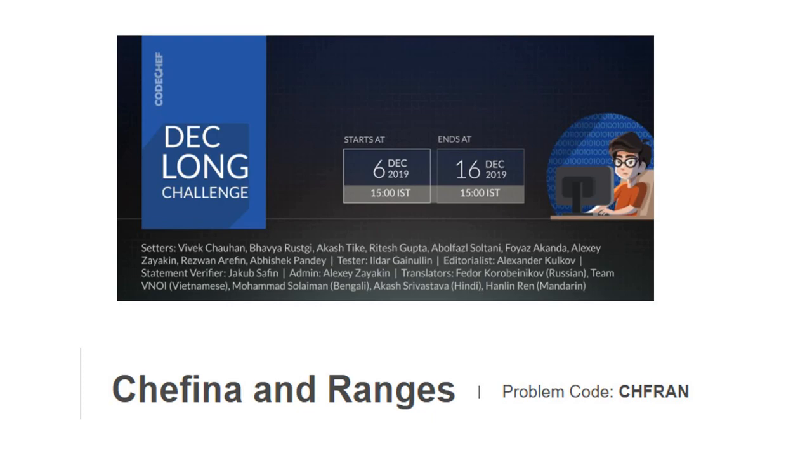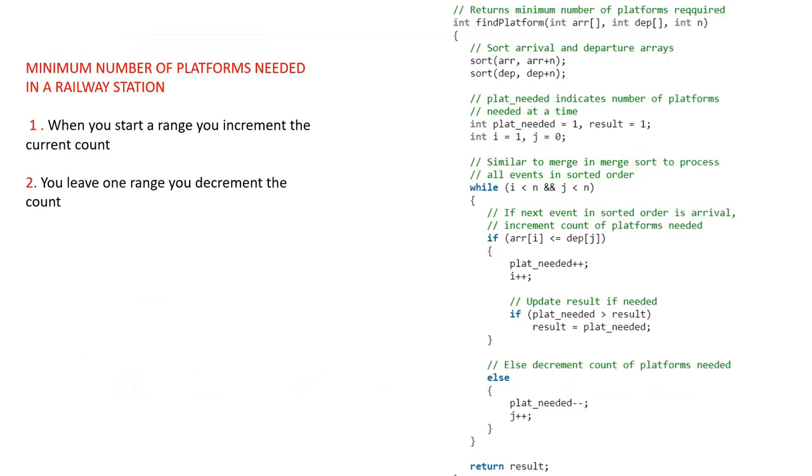This is a similar problem to the minimum number of platforms required in a railway station. I will put the link in the description. You can check it out in the video. Let's observe how we are calculating the minimum number of platforms needed in a railway station.